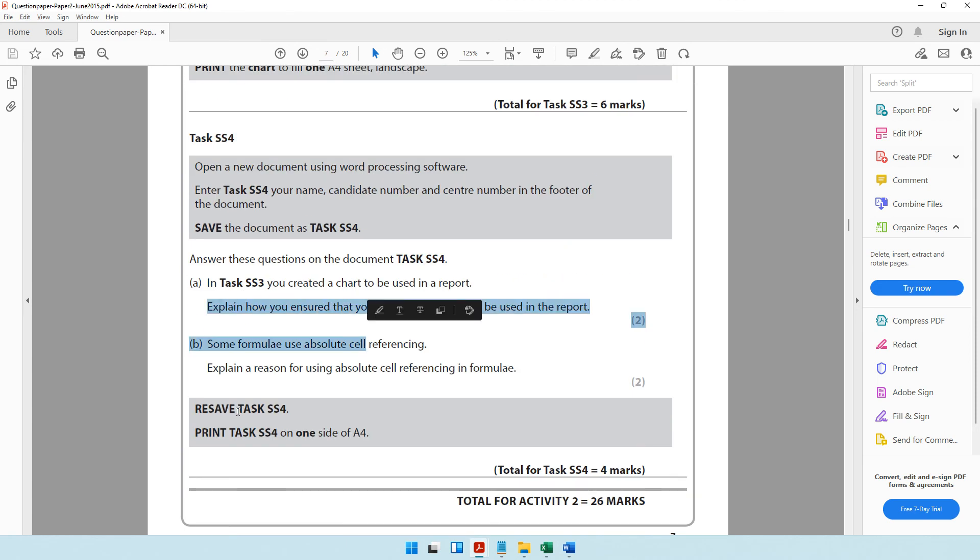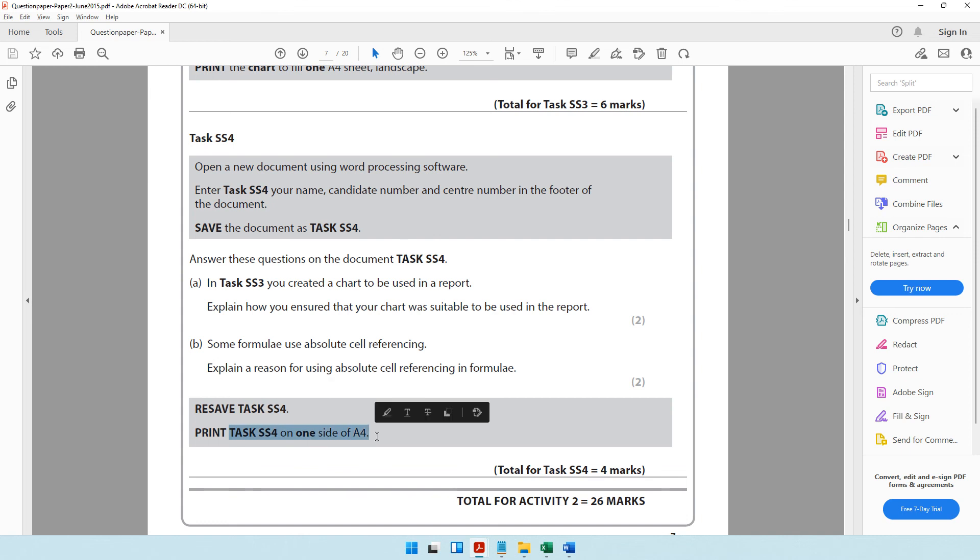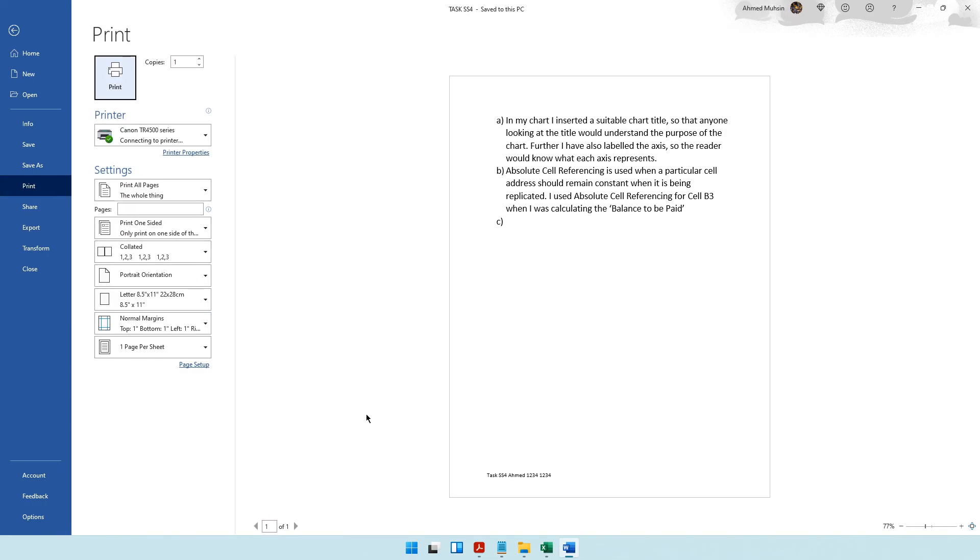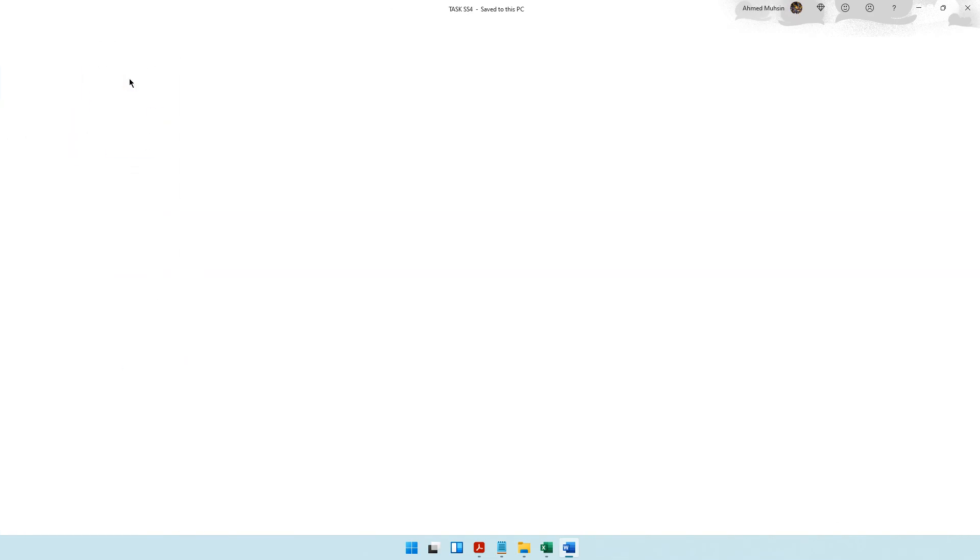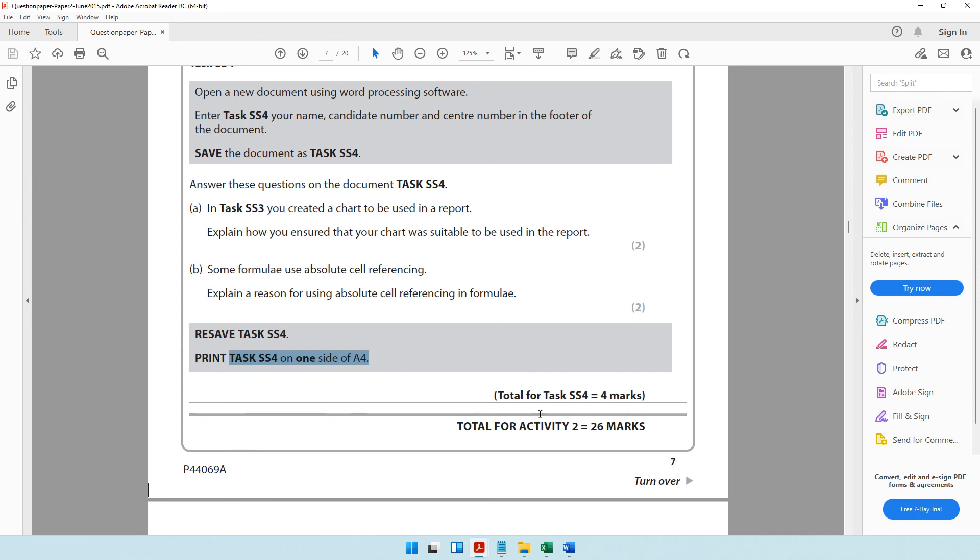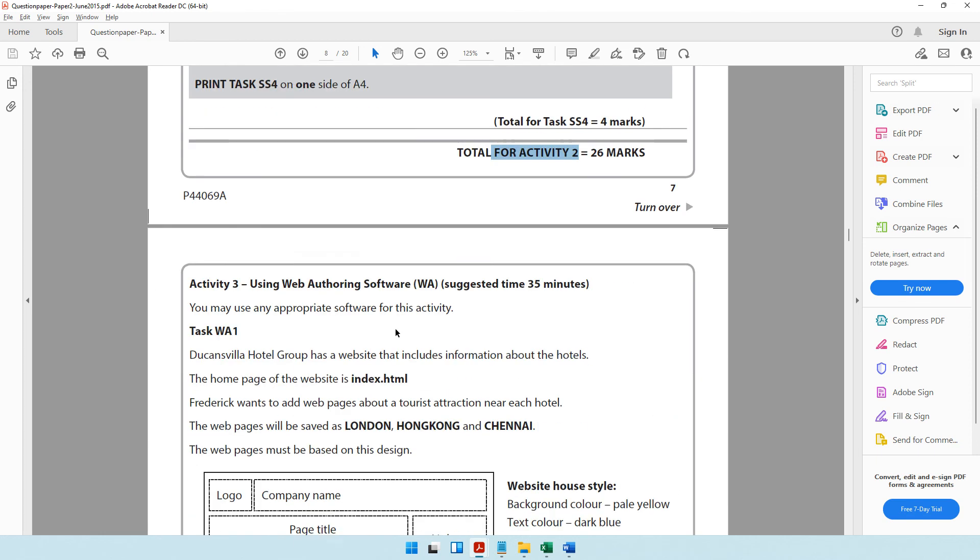We're completing task SS4. Resave task SS4, print as SS4 on one side of A4. Let's resave it. Control P, it's fitting one A4 paper. You can go ahead and click print. With that, we've come to the end of activity number two.